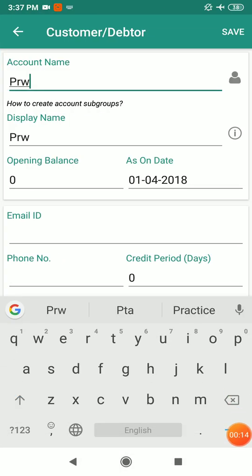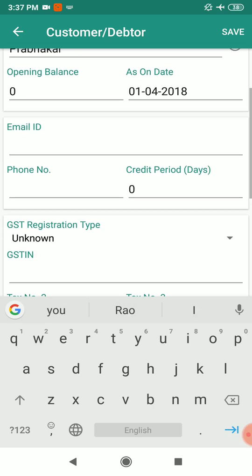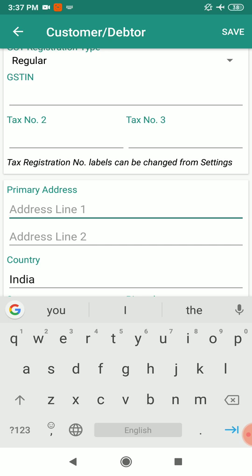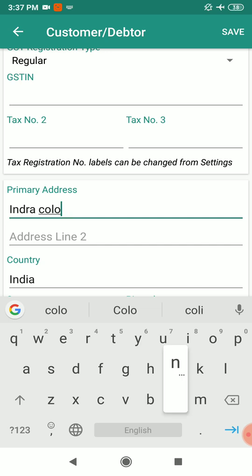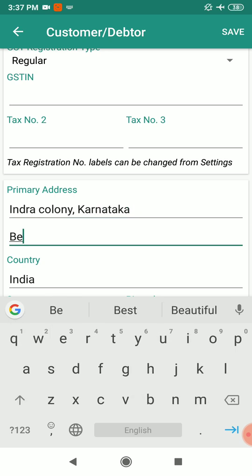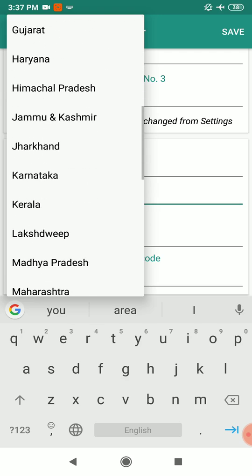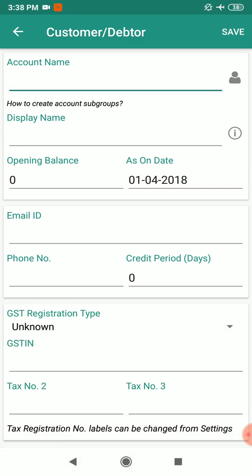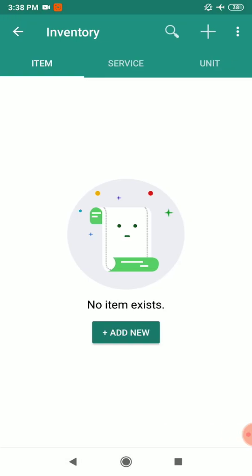Enter the customer name as Prabhakar, select the GST type as regular, and mention the address. The second address is Bangalore, choose the state as Karnataka, and then save. Our customer Prabhakar has been created.